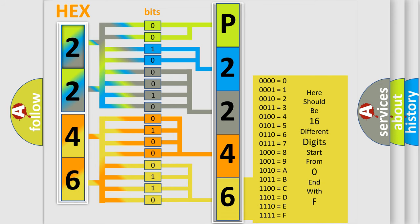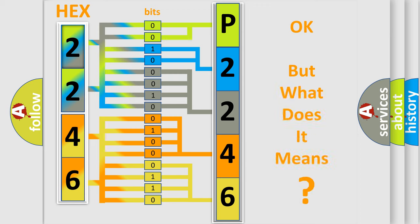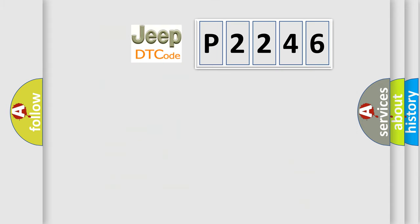We now know in what way the diagnostic tool translates the received information into a more comprehensible format. The number itself does not make sense to us if we cannot assign information about what it actually expresses. So, what does the diagnostic trouble code P2246 interpret specifically?